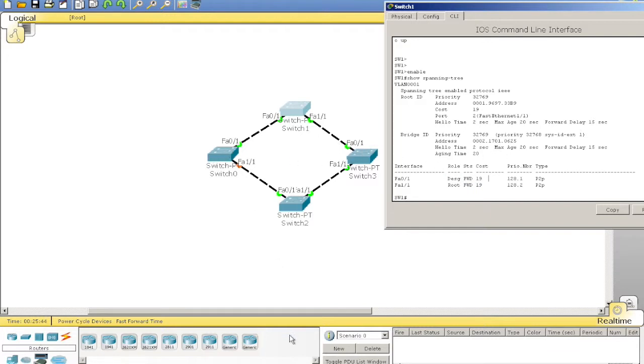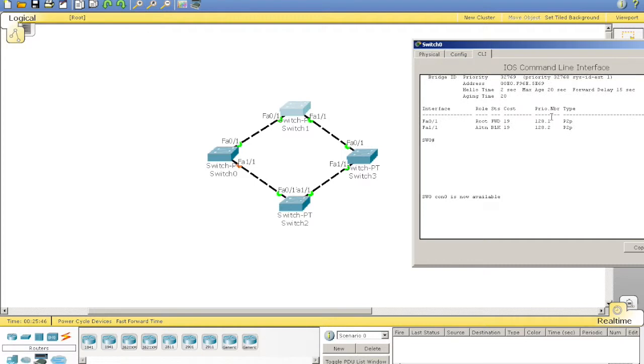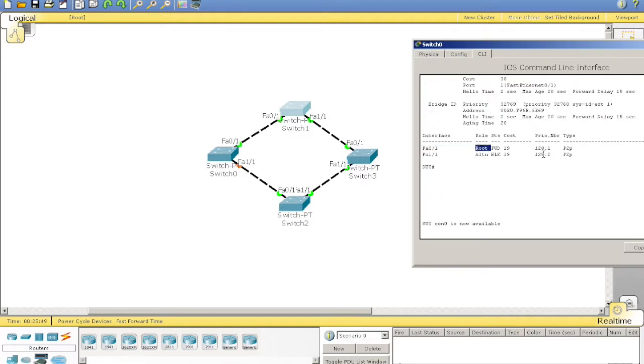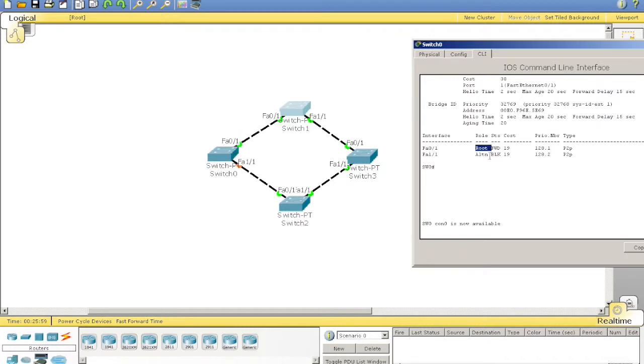And then, we get to switch 0, a little bit different. It has a root port, which is the lowest cost connection to the root bridge. And then, it has here an alternate port. Now, this port works, but it's been put into a blocking mode to stop a frame from looping.